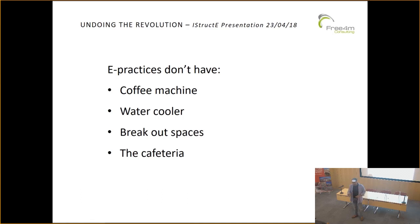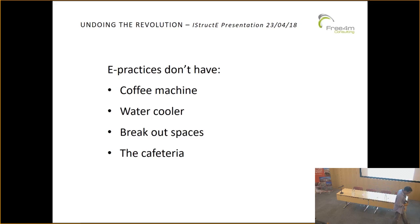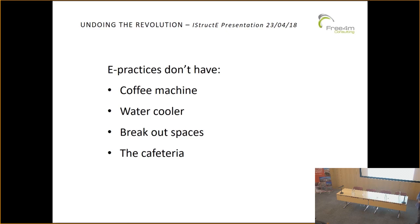Those conversations — how's the diet going, how's the kids, did you get out on your bike today — may or may not be work related, but they help us work better together. They typically occur when we congregate at those spaces, like going outside the building for a cigarette break.